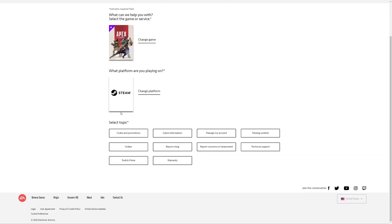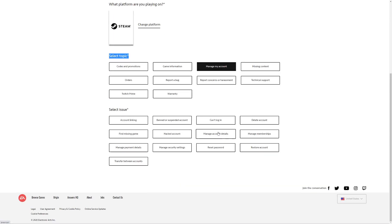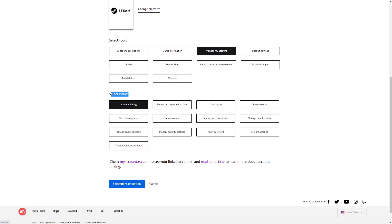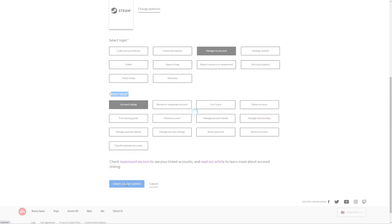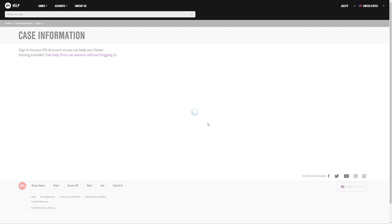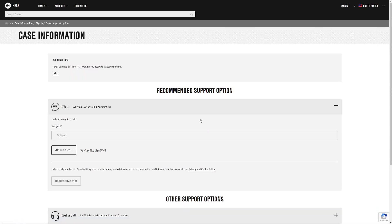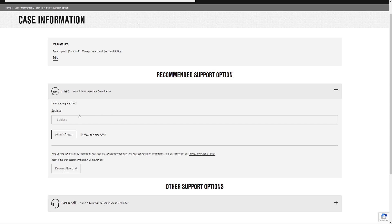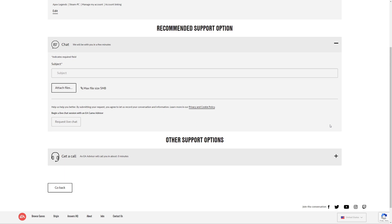So once you've got that, you need to go — you'll have a 'select topic' option — you go to 'manage my account.' And then you can do 'account linking,' I think that's what I did. And then you click 'select contact option.' Once you click it, it will bring up a live web chat. You may have to wait in queue — I know I had to wait for about five people, which was about 20 minutes I think in waiting. Which I can understand after going through it.